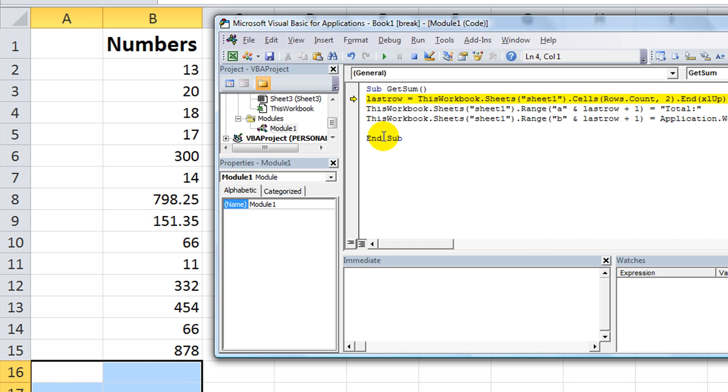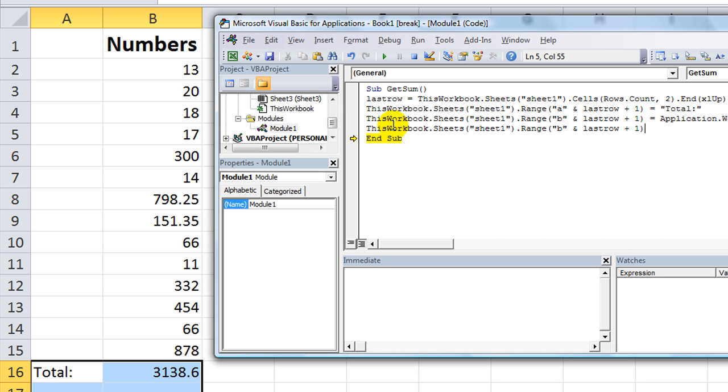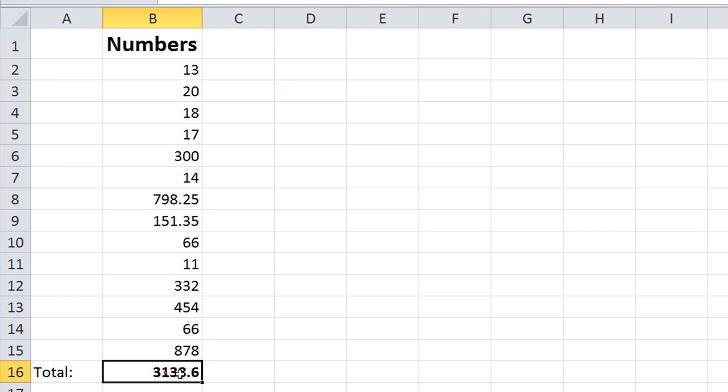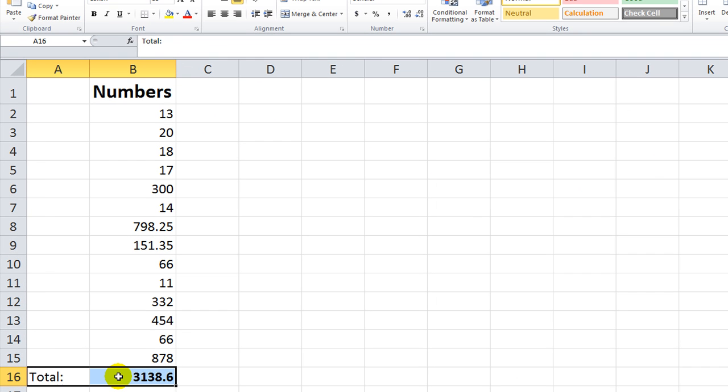LastRow is 15. And then LastRow plus one in column A says total, and then column B is the actual total. And just for fun, I'm going to make it bold. So I'm going to say, blah blah blah, the one we just messed with in column B dot Font dot Bold equals True. So I'll go up a little bit and hit F5. And so there's your code right there.